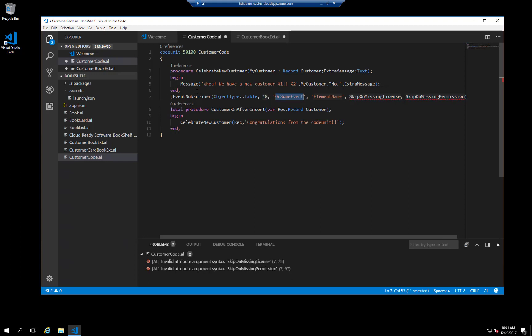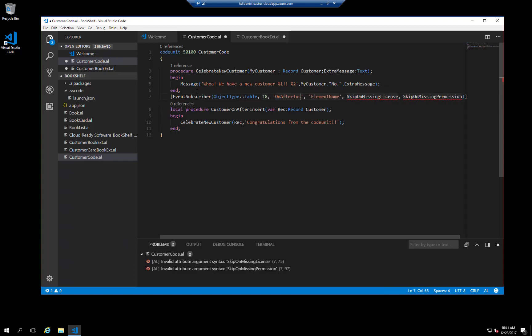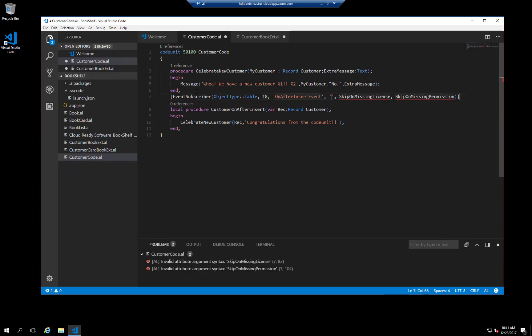Next, we tab over to the event definition, which is called on after insert. It's important that you spell this correctly. The element name must be empty, and the remaining two parameters are both set to true.